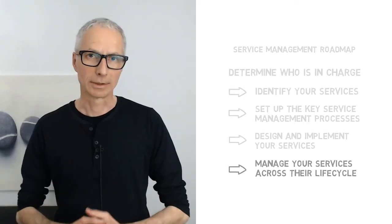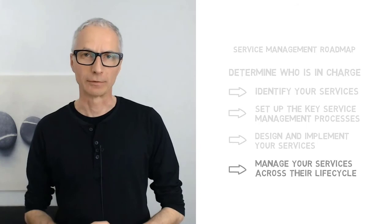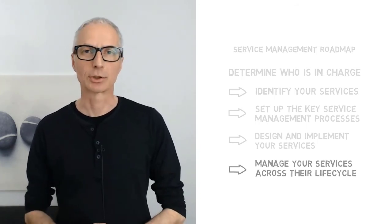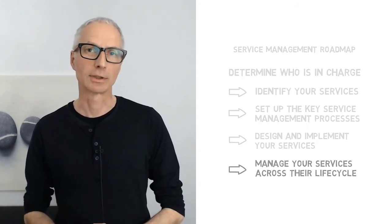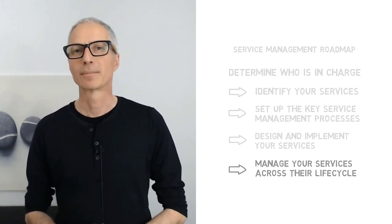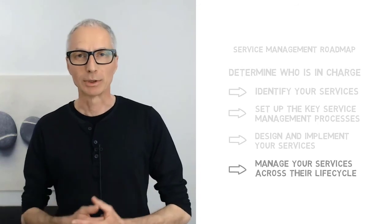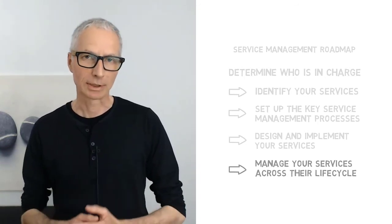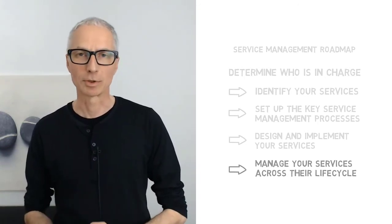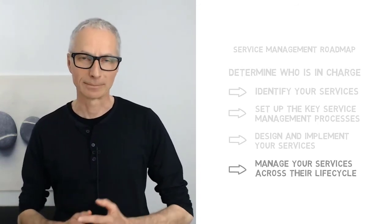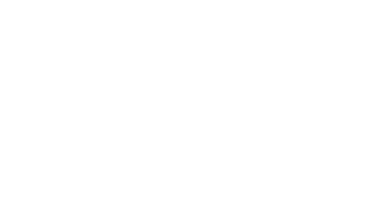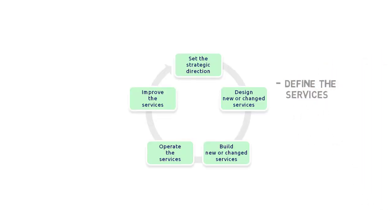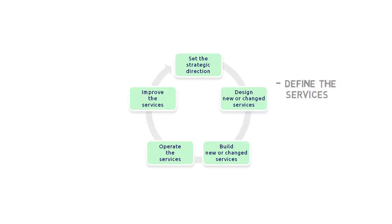Now that your services are defined, you can start providing and managing your services across their lifecycle. To better understand what this means, let's take a look at the service lifecycle again. The definition of the service properties is part of the service design stage, so that's where we are right now. What needs to happen next?